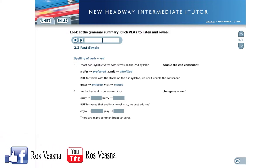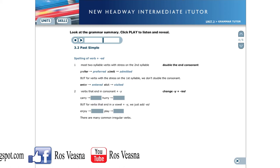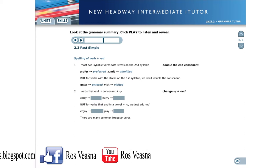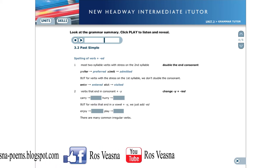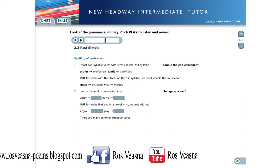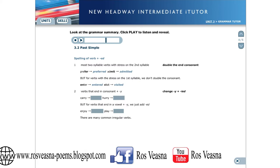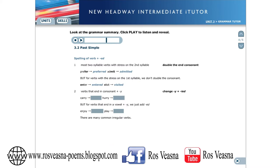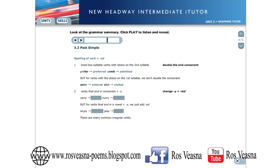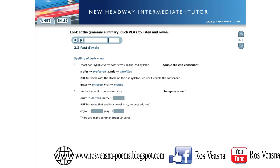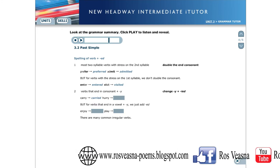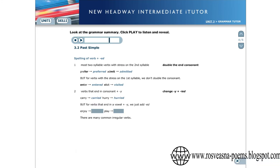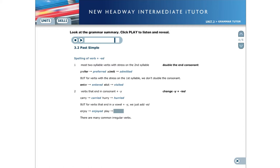For verbs ending in a consonant and Y, the Y changes to IE. For example: Carry, Carried, Hurry, Hurried. But for verbs that end in a vowel and Y, we just add ED. For example: Enjoy, Enjoyed, Play, Played.